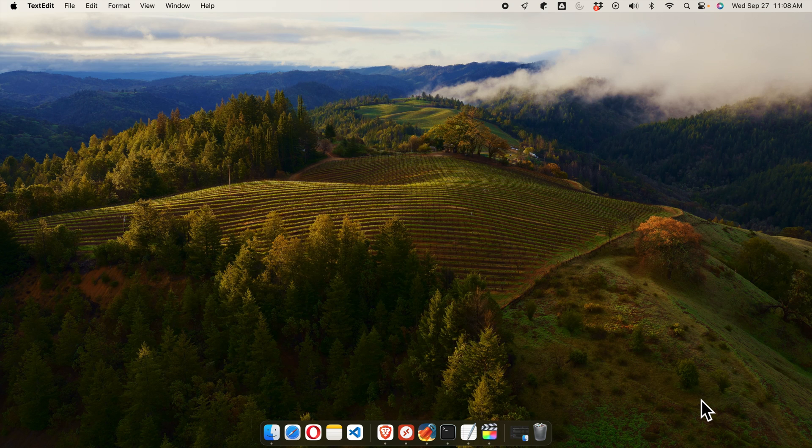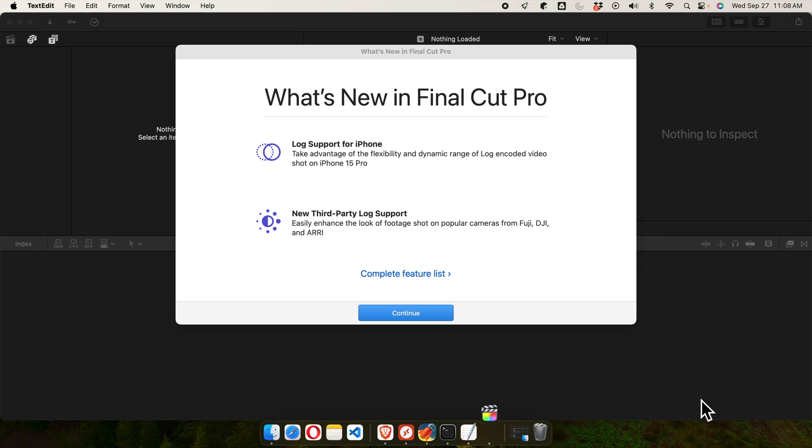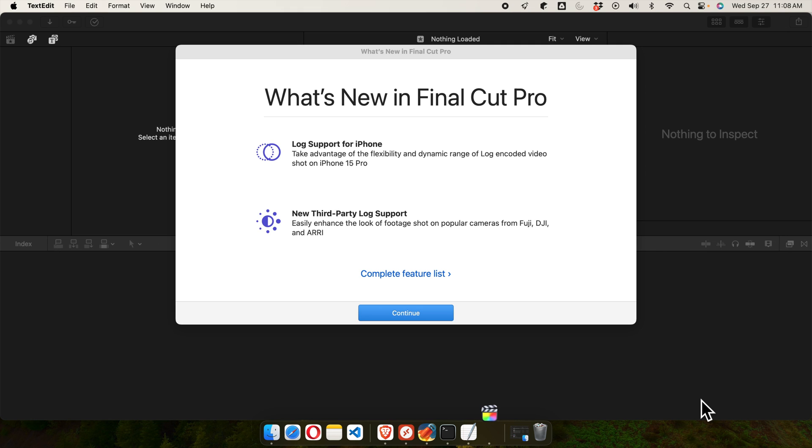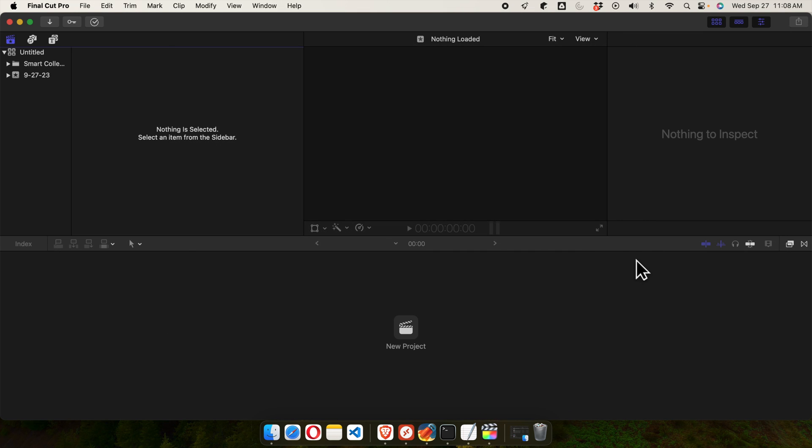It is giving us this type message like What's New or something like that, the welcome message or something like that. I want to continue this thing and close this thing. And here we go, here is the Final Cut Pro.